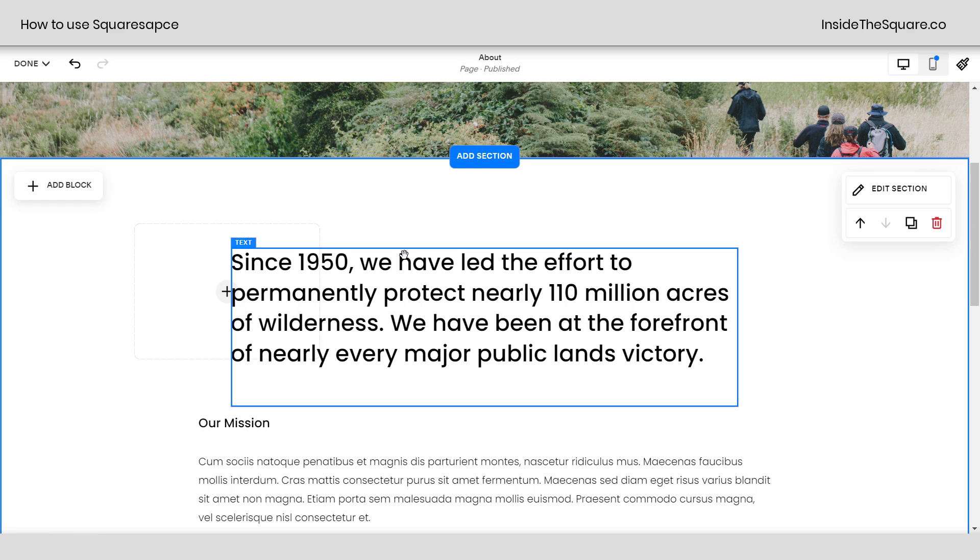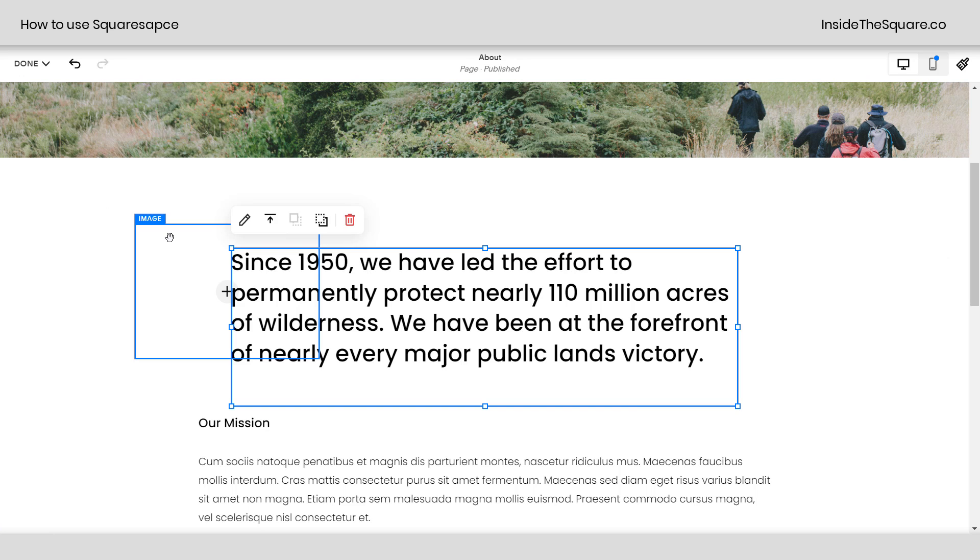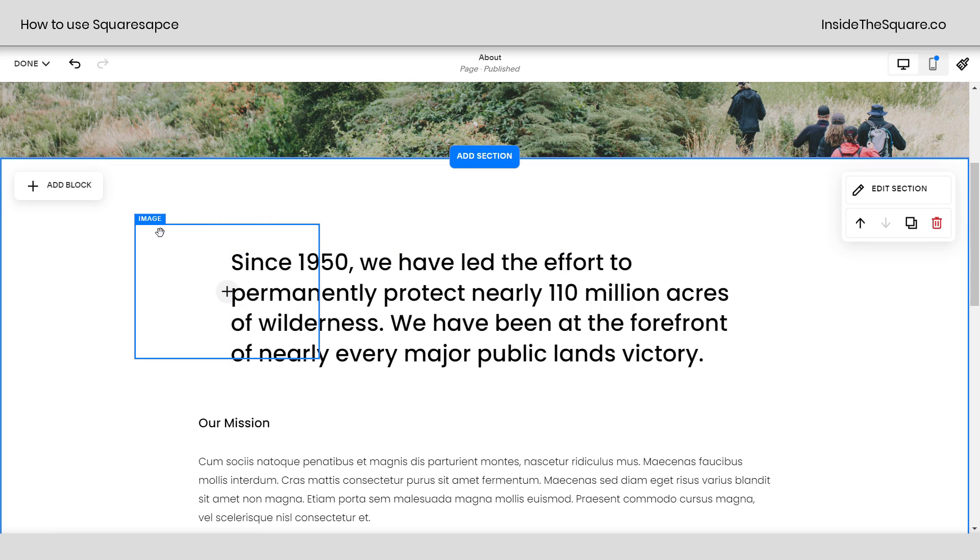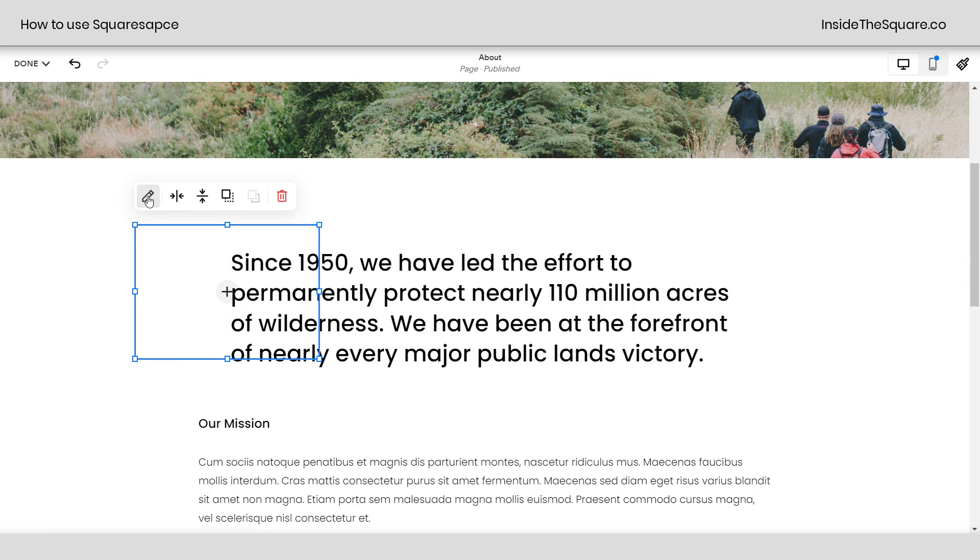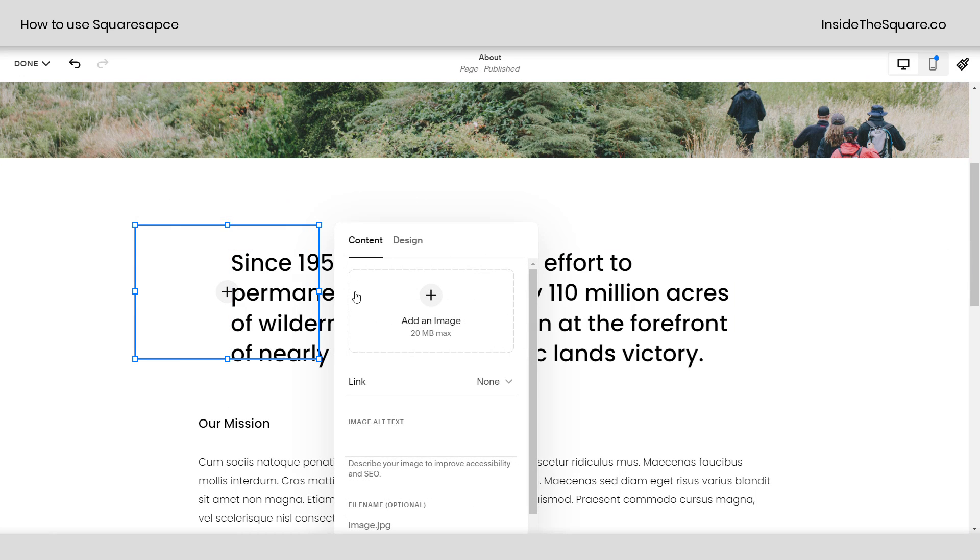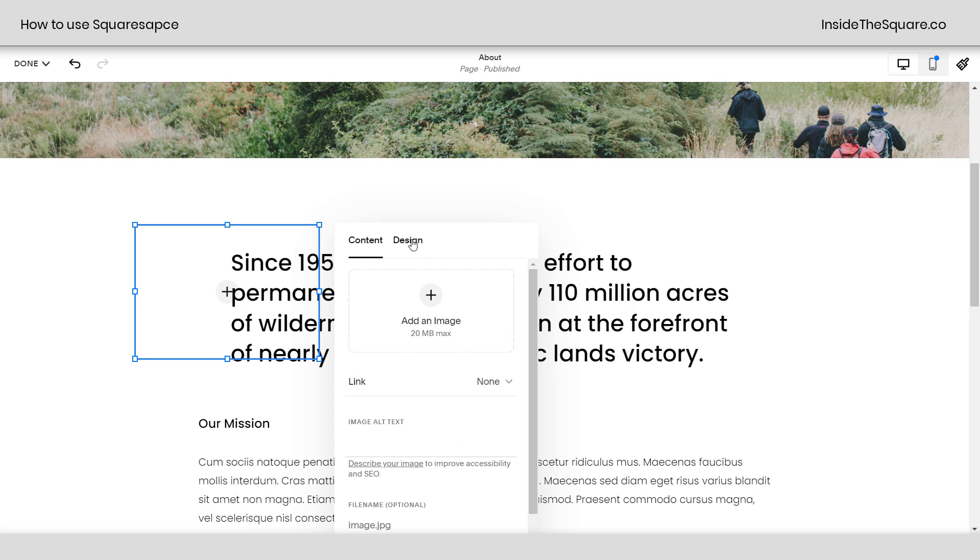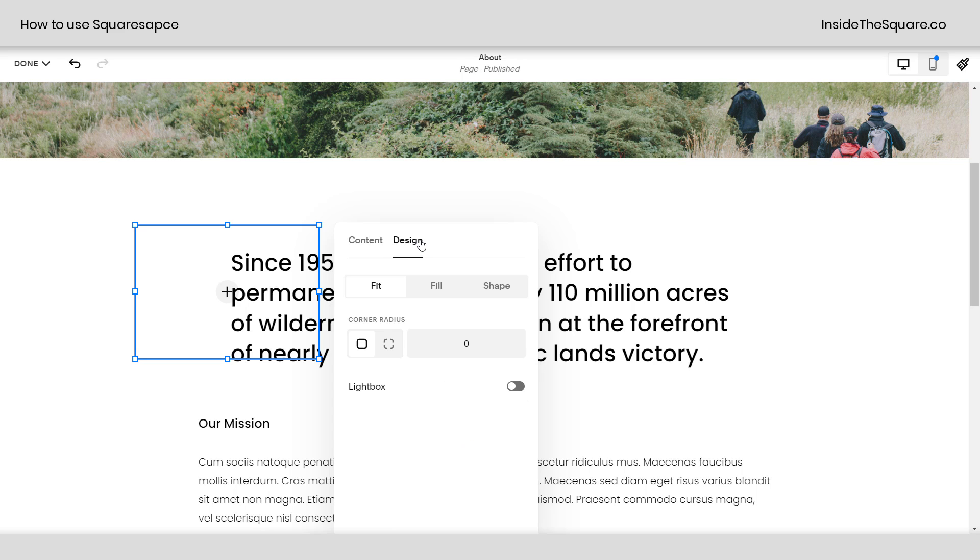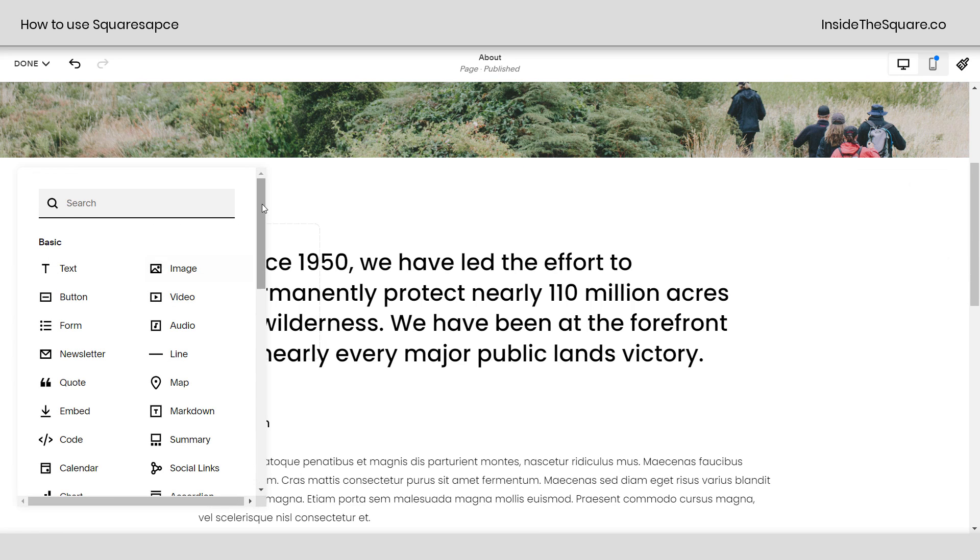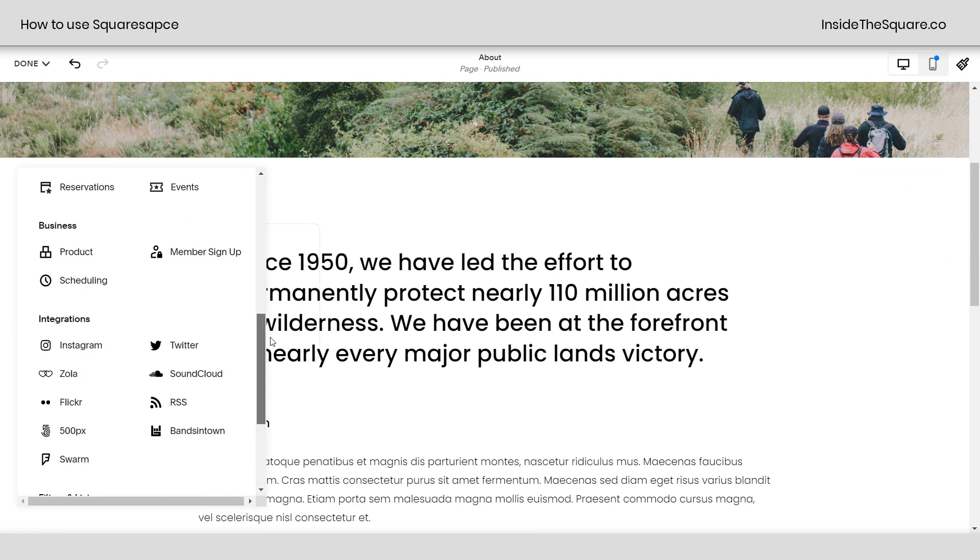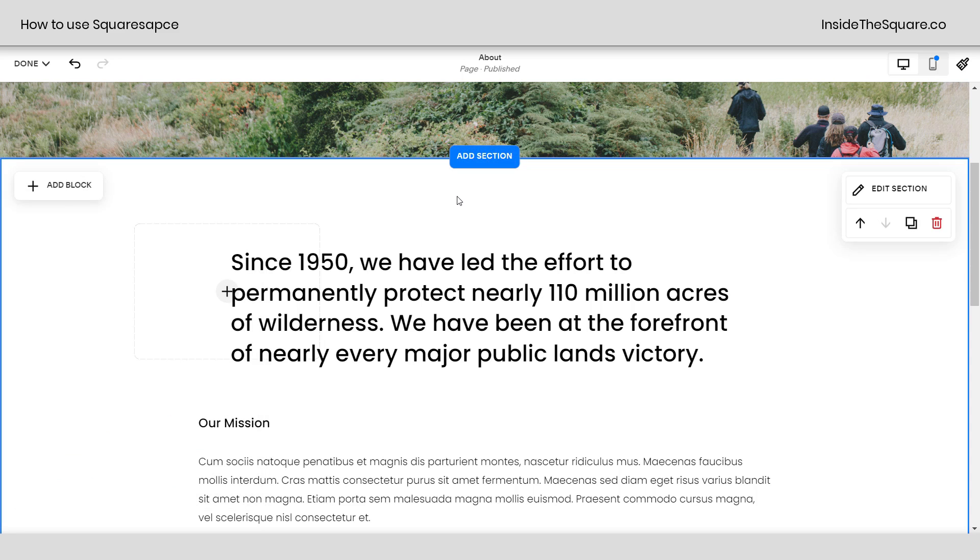Now one last time, anywhere you see this edit icon, that means you can make changes to the design of that content block. If we click that for the image, we of course need to add an image. If we click this plus sign, we can upload a file, grab one from the library, or grab a stock image. But we can also select design and make changes to that content block. Now as you can see in this list, there are a lot of content blocks. So we're not going to go through all of these, but check out the related videos linked below.